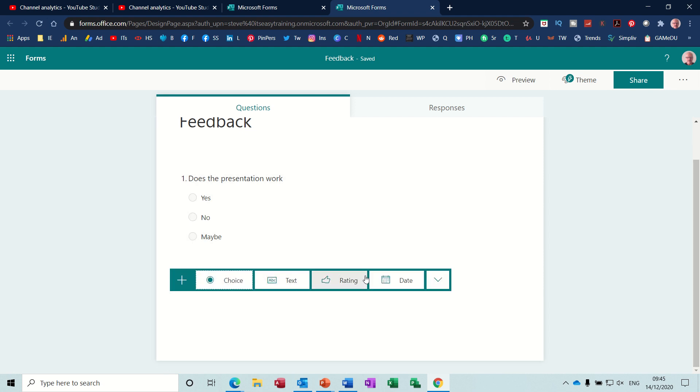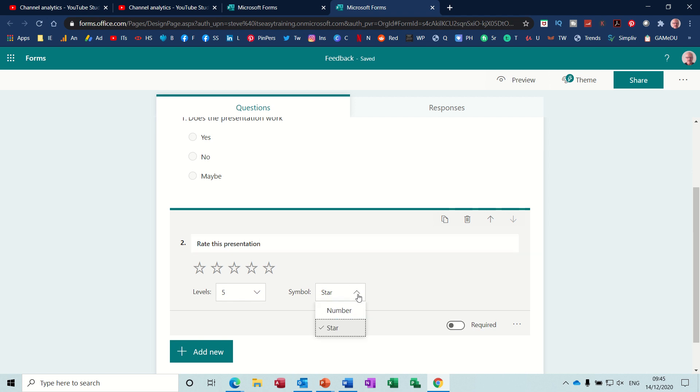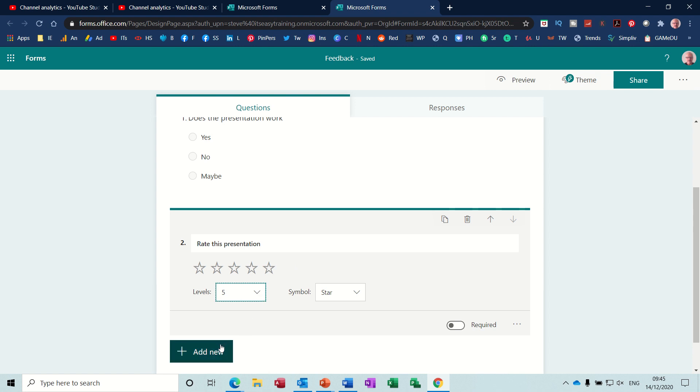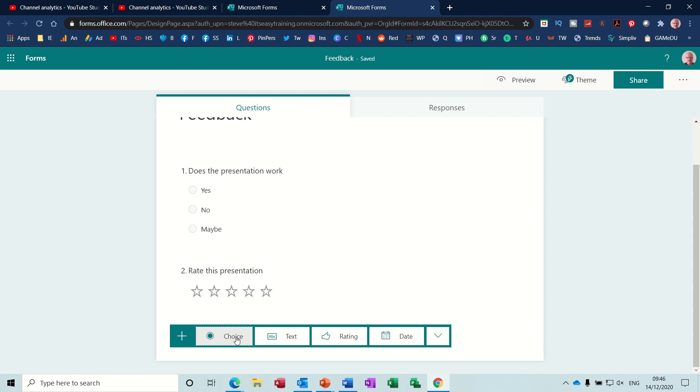So I'll just do a rating. Rate this presentation. And then you've got five stars rating there. You've got options there to change that to a number and how many levels you want if you didn't want five levels. So that's that one. You've got an option there to click on required if you absolutely want people to fill that in. Sometimes that can be a bit irritating for people. And then you add a new.